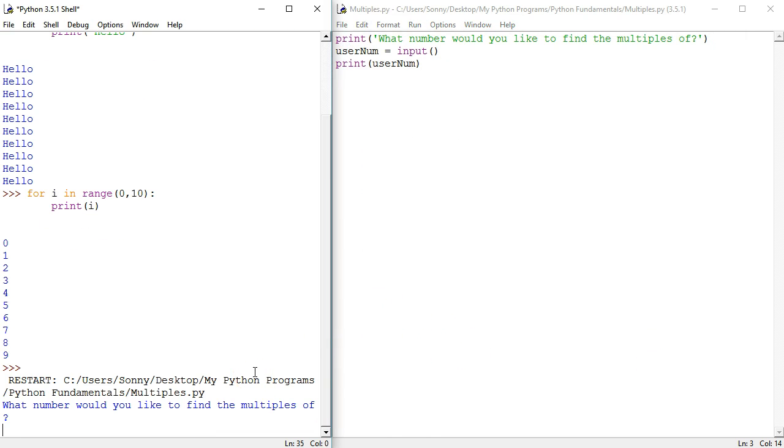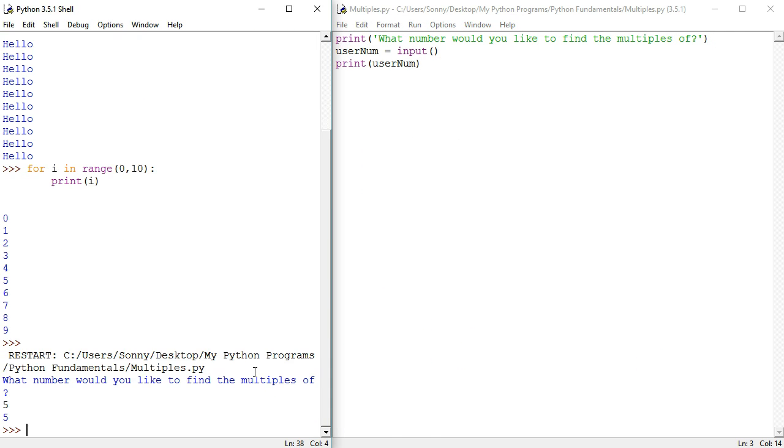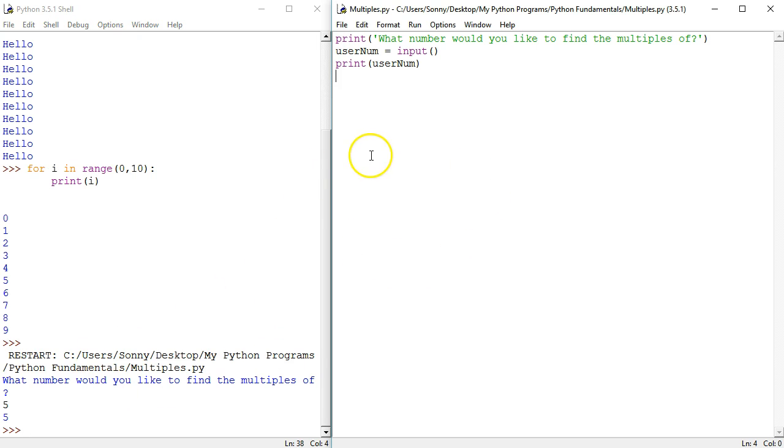Okay, what number would you like to find multiples of? 5. And then it prints 5. So 5 has been saved in memory. That's pretty good.